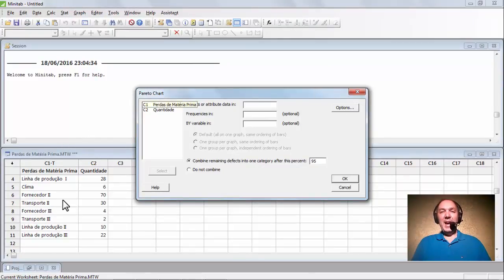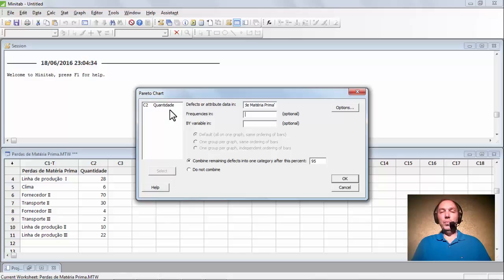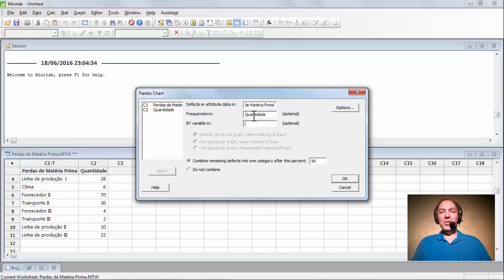Nós temos aqui a janela de entrada de dados. Primeiro vamos pegar a coluna com a descrição das causas do defeito — é a coluna 1, perdas de matéria-prima. Dou um clique e seleciono, ou dou um duplo clique. Aqui nós vamos colocar a frequência, a contagem, a quantidade de perdas de cada causa. Vamos dar um duplo clique, ou clicar uma vez e Select. Agora temos os dados da coluna de quantidade, a nossa frequência.